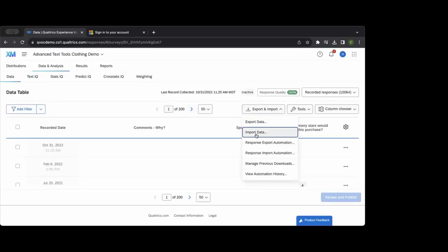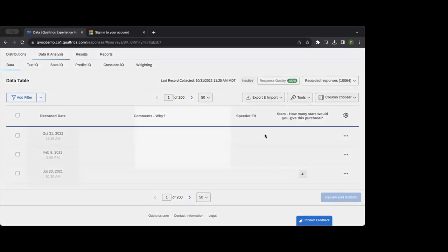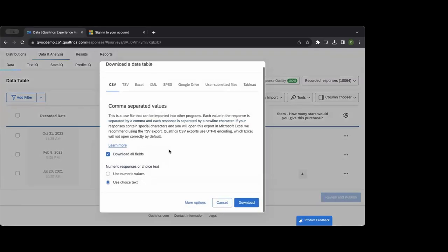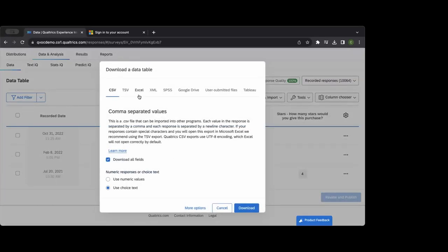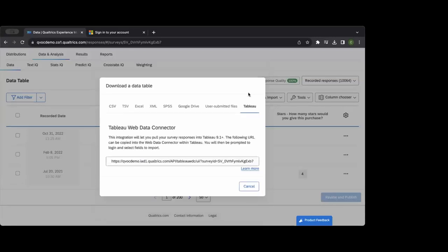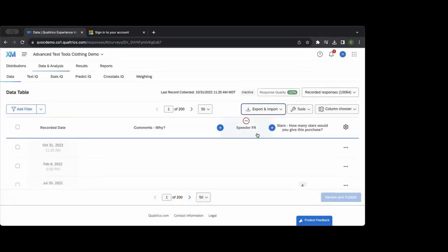If you want to download the raw data, you can pull it out as a CSV file, SPSS file, or XML file. Other options include downloading to Google Drive. Something now available is a Tableau integration — if you have access to Tableau, you provide a web data connector link, and as survey responses come in they can be dynamically pulled into Tableau.